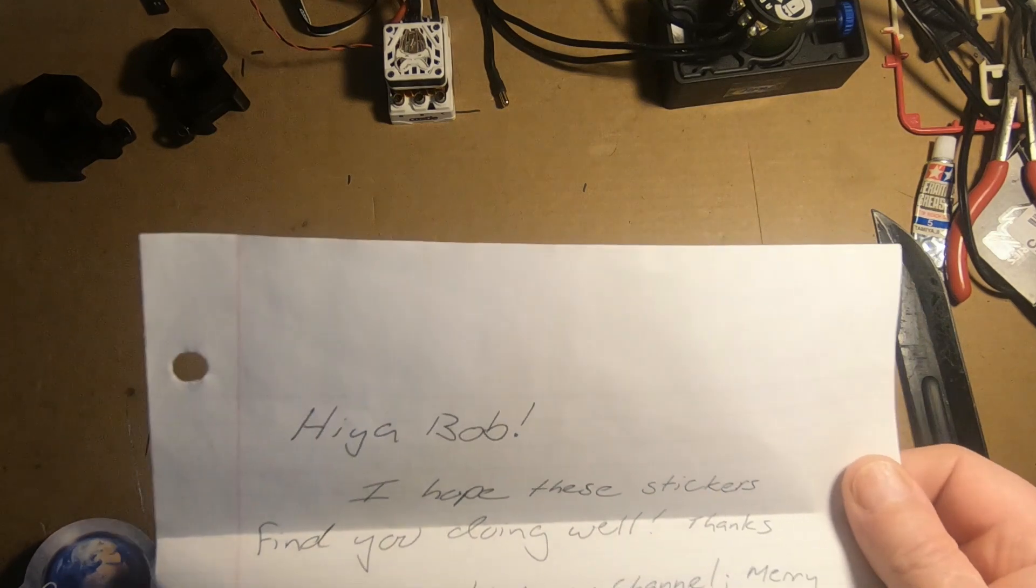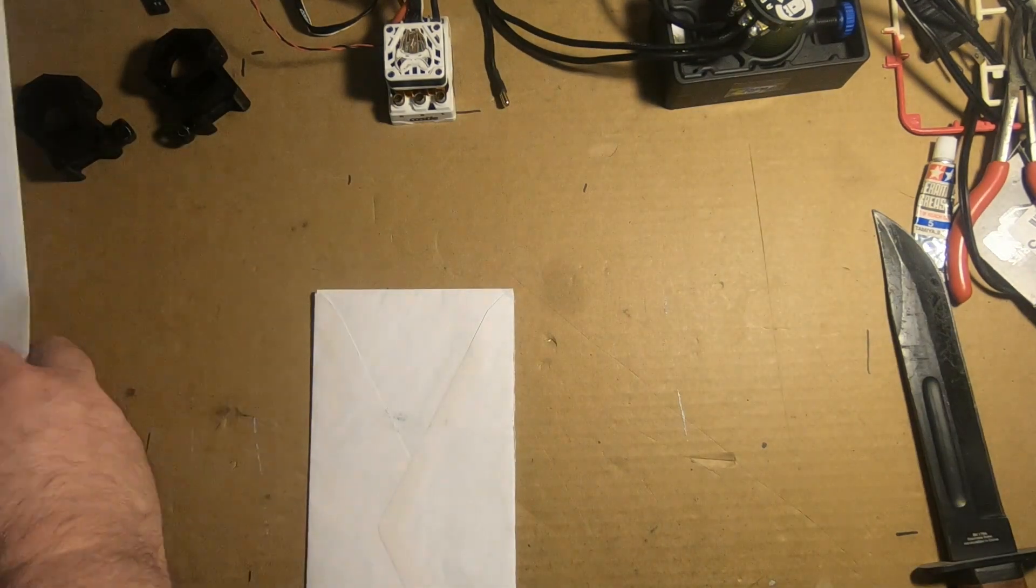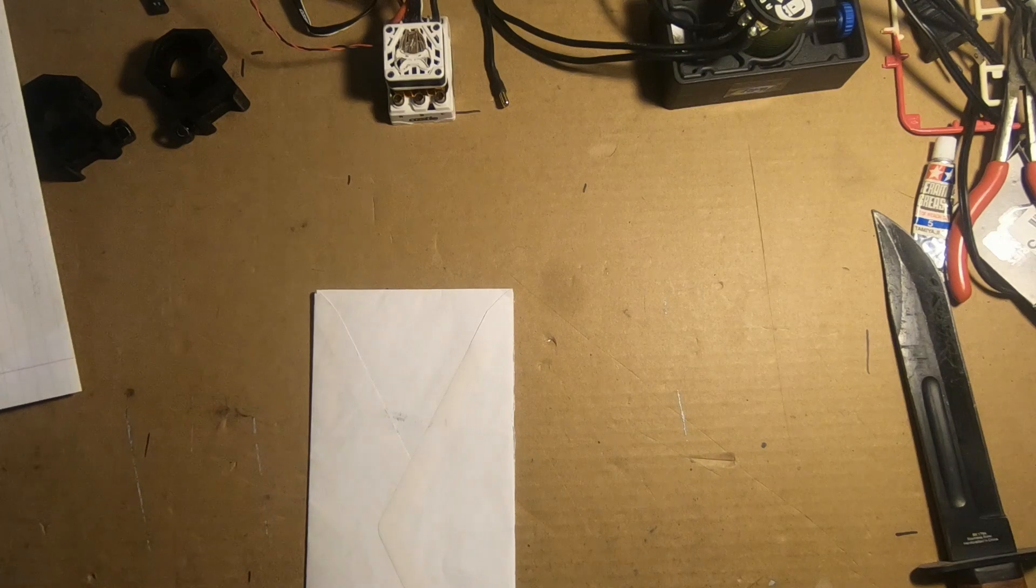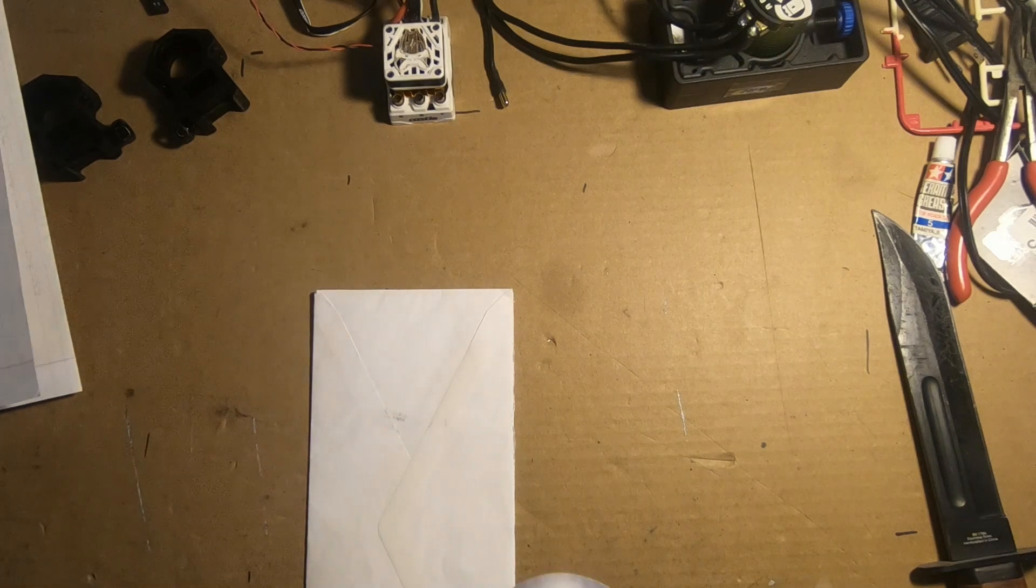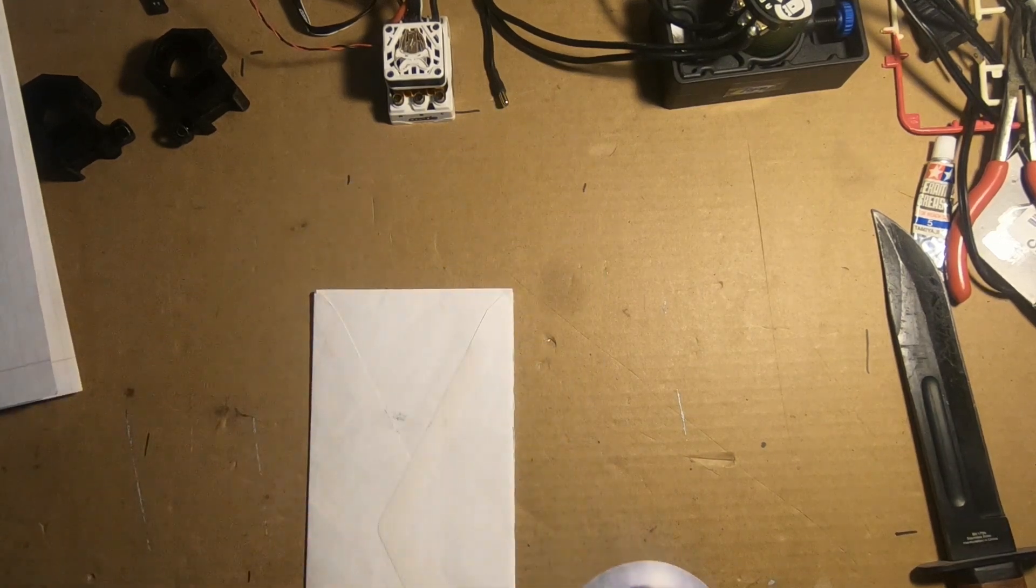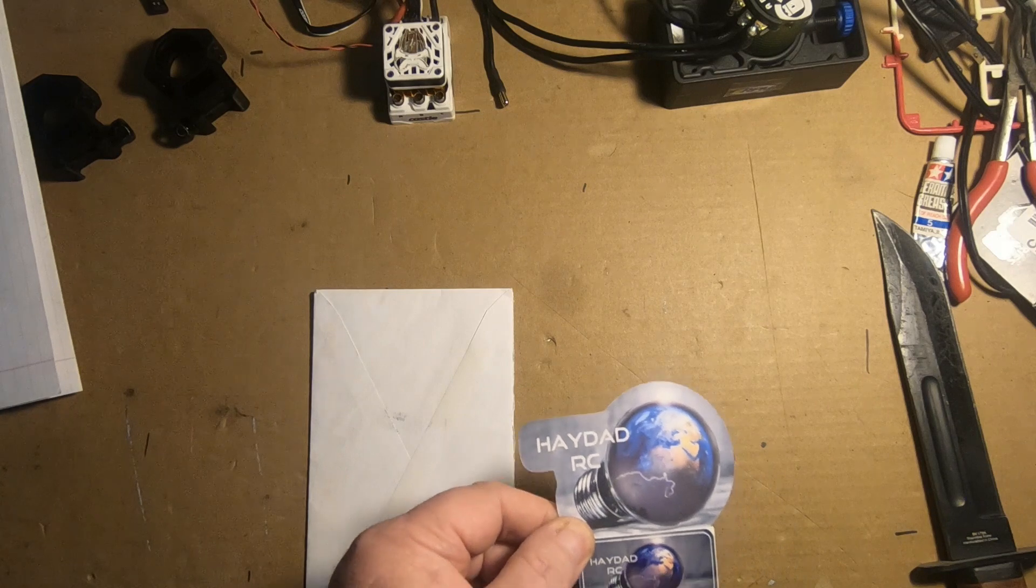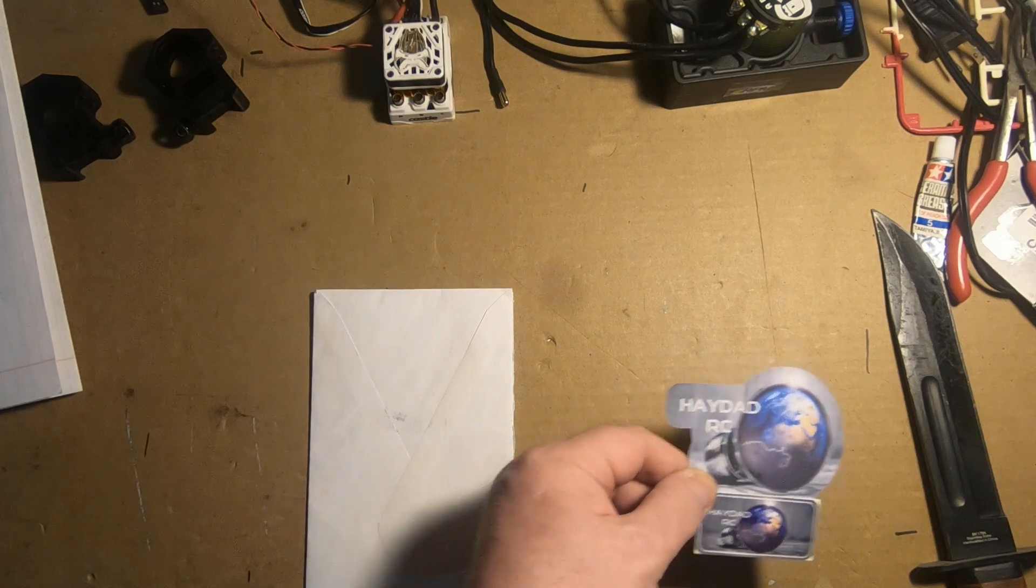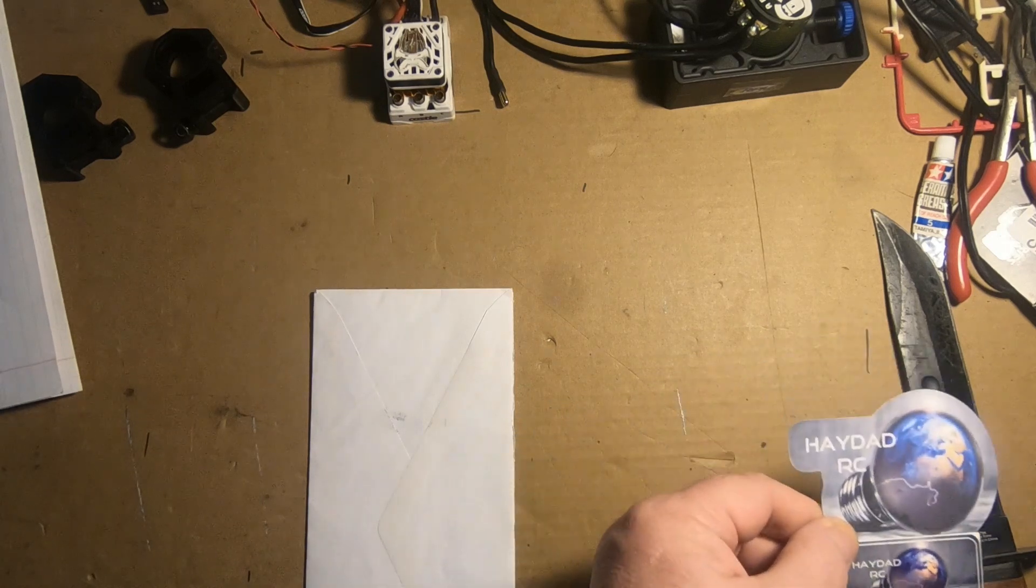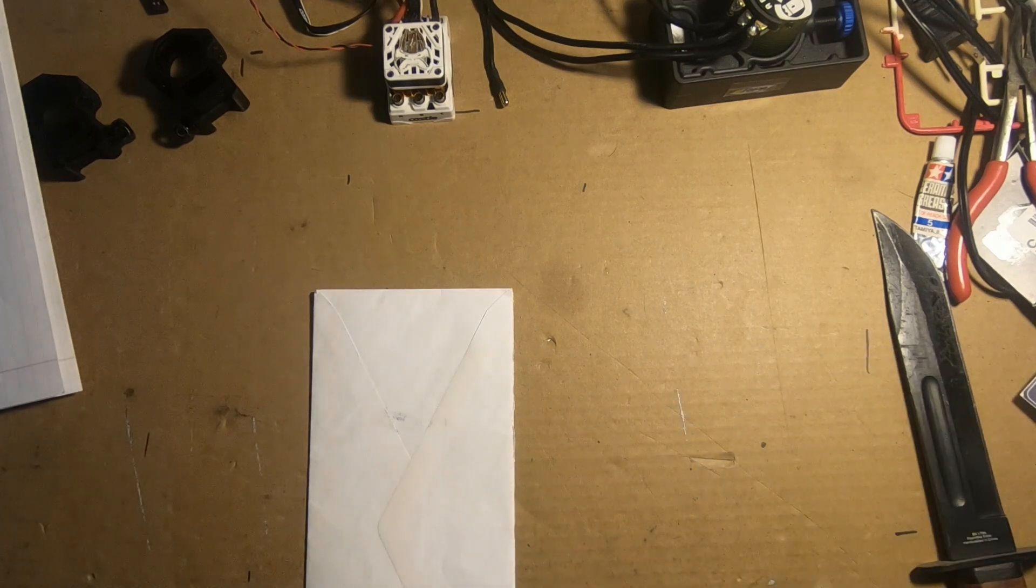You know what, I think what I'm gonna do is I'm gonna put the big sticker on the board.